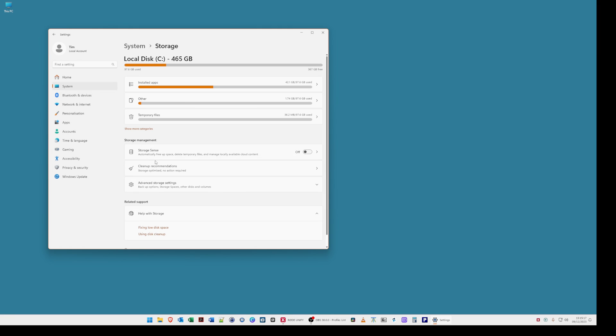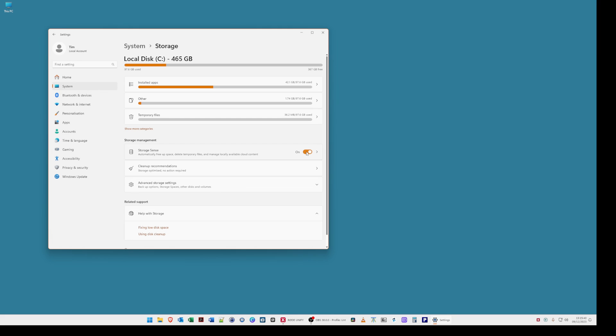Now what you can do to automatically free up space and delete temporary files and manage locally available cloud content is turn on storage sense. I just prefer to have it switched off and manually clean up the files myself. But a good option is to have storage sense enabled. So just move the slider across to change its color and this will enable storage sense which will automatically run itself on a scheduled basis. And that completes cleaning up files on your C drive and freeing up space and junk.